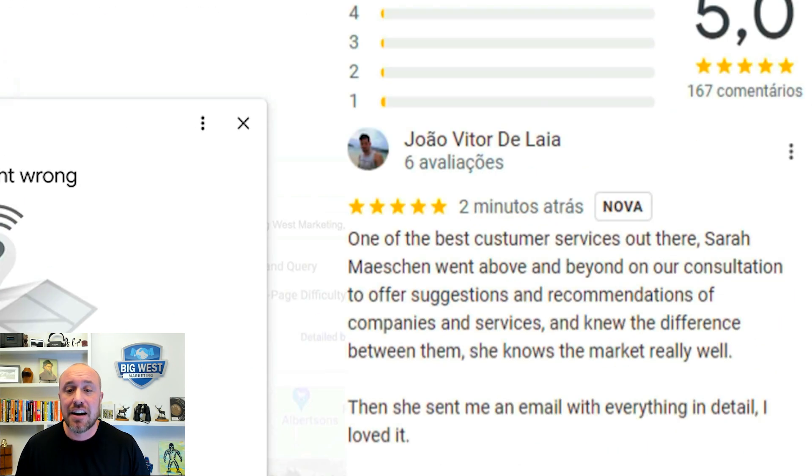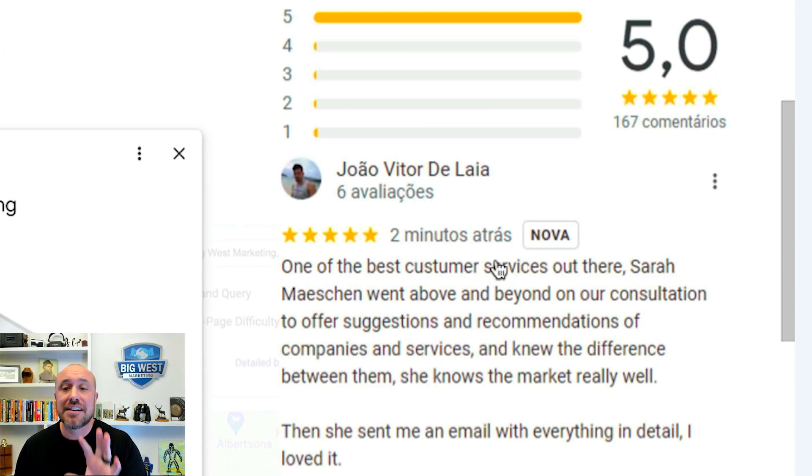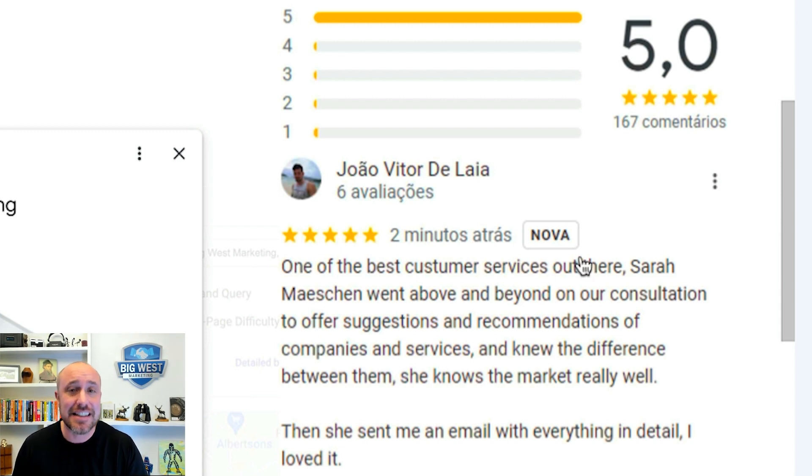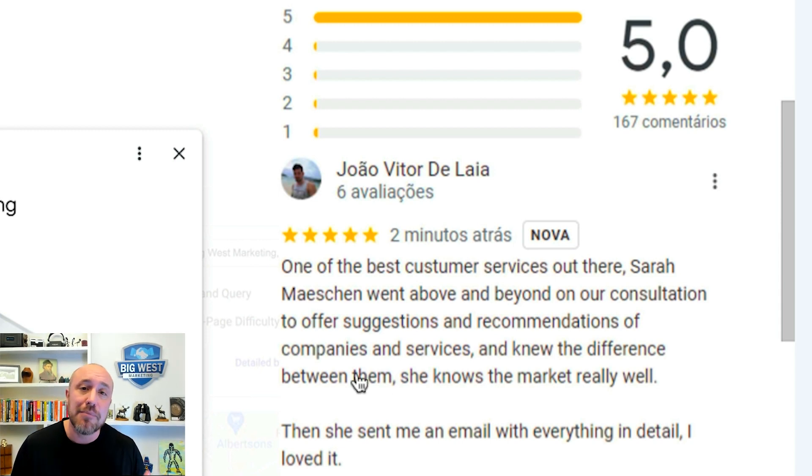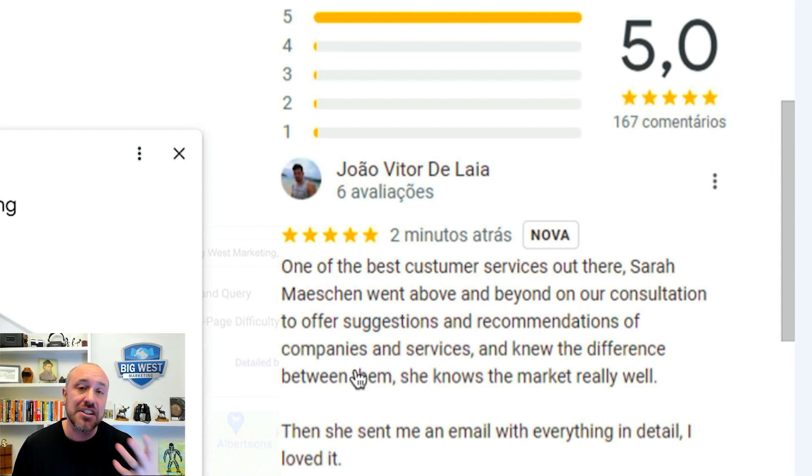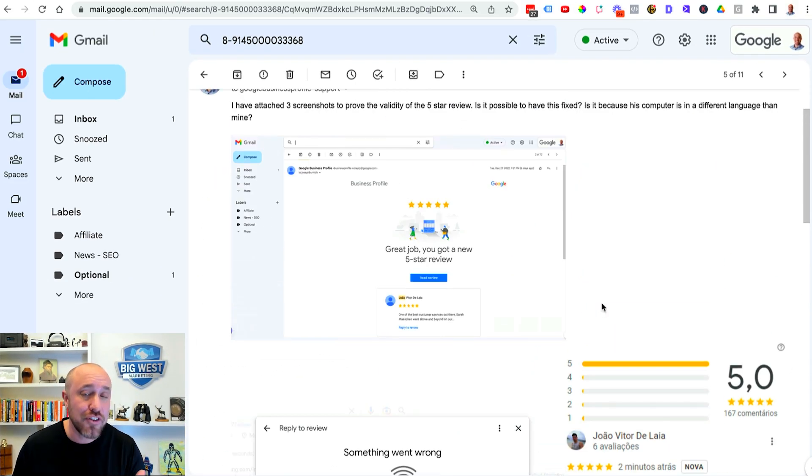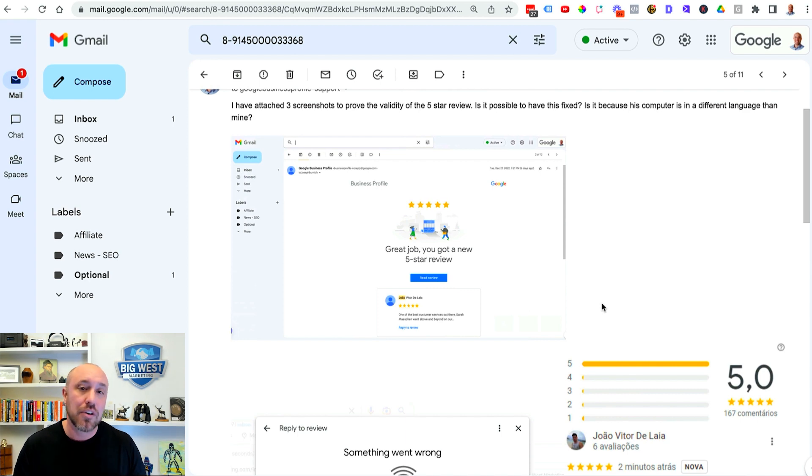Okay and then I also included the screenshot that the client sent me. Now I don't know if this one is necessary but the more information that you have, the more legit information you have to prove your case, the better chances are that it will return.